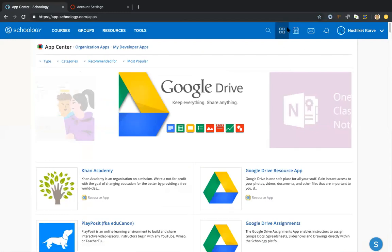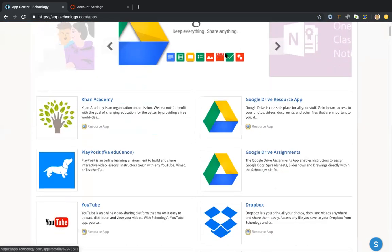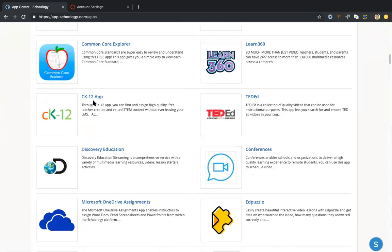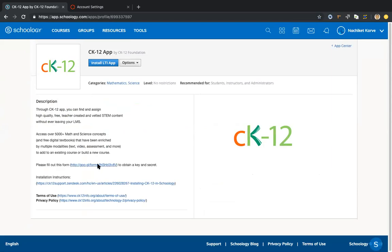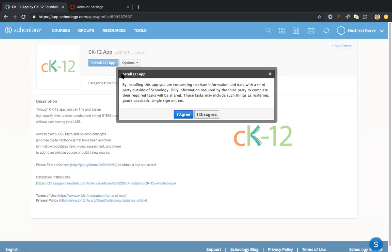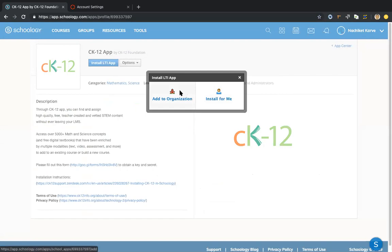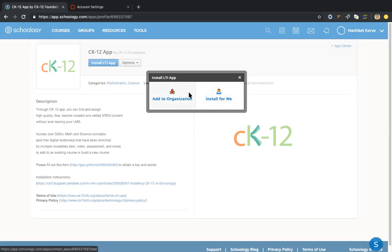Now I'm in Schoology. I clicked on the four tiles in the top right corner to get to the App Center. I'll scroll down until I find CK-12 and click on it. Again, there's a link to the form to get your key and secret. Once you fill that out, you click Install App. It will ask for permissions — click Agree. If you're an admin or have certain permissions, you'll see Add to Organization or Install for Me. You'd click that and it would ask you to insert keys. After you've got your key and secret, you come here to install it.